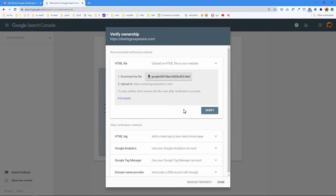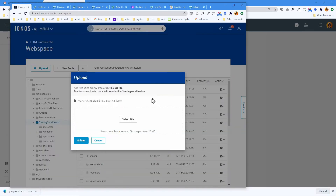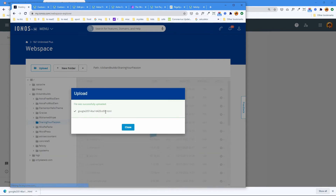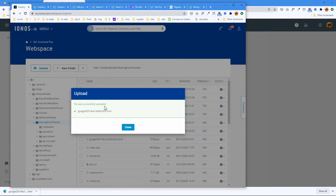Here I am in my host — I use IONOS (1&1) for this website. I've navigated to my website root folder, selected the Google HTML file, and I'm going to click upload. This should add it to the root folder for my website where I'm having problems with Search Console. It was successfully uploaded.